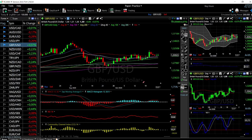Welcome back. We are here looking at the foreign exchange market and this is going to be my daily forecast for Wednesday, October 28, 2020. We're going to look at these five currency pairs.